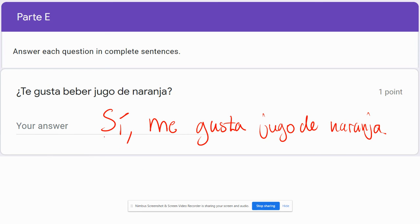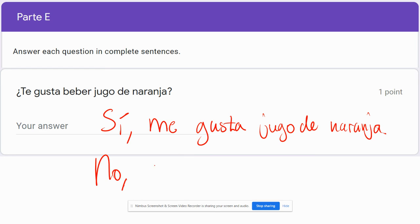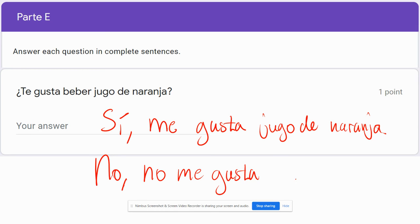If you want to say no, I do not like orange juice, start with the word 'no,' put your comma, and then instead of saying 'me gusta,' you're going to say 'no me gusta.' It's a little confusing because you have two no's in a row — this first one means 'no,' but the second one means 'not' or 'don't.'